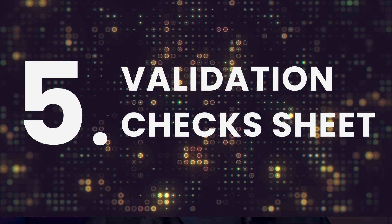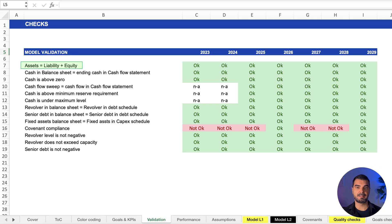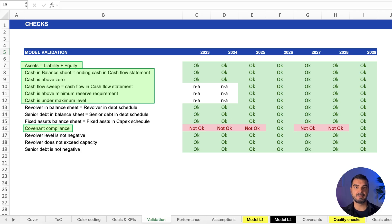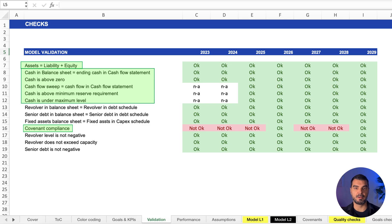Validation check sheet. The gatekeeper of trust. Assets must equal liabilities plus equity. Cash can't dip below survival levels. Covenants? They're tracked here. It's all green or red. No gray area. This sheet tells your chief financial officer you can rely on this.